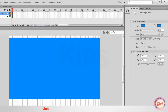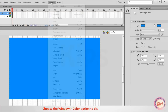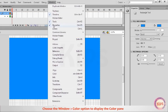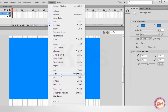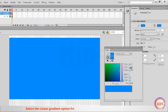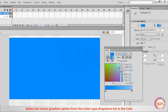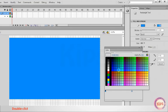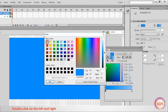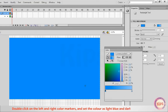Choose the Window then Color option to display the Color panel. Select the Linear Gradient option from the Color Type drop-down list. Double-click on the left and right color markers and set the colors as Light Blue and Dark Blue respectively.